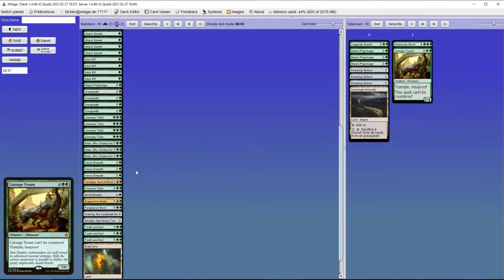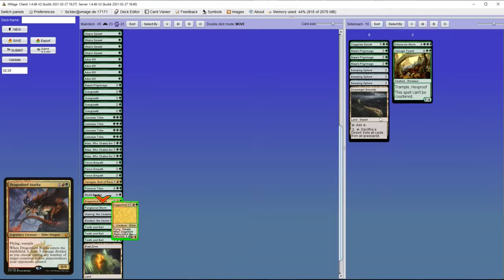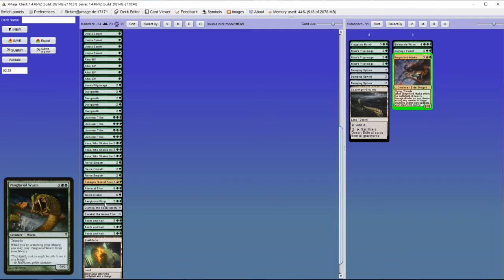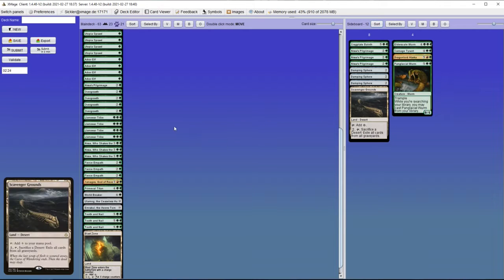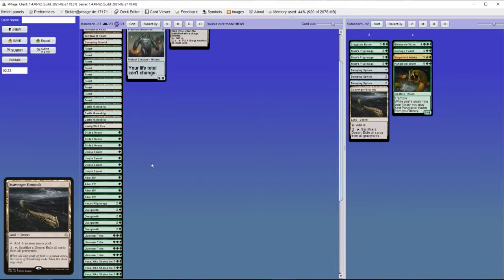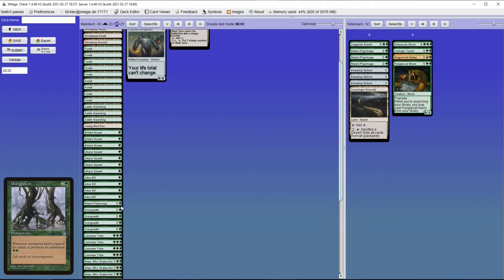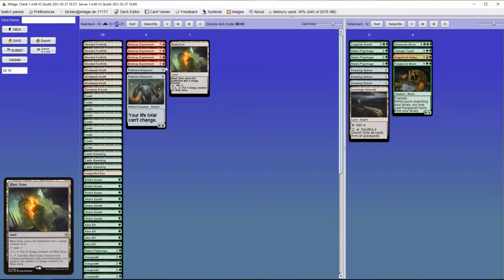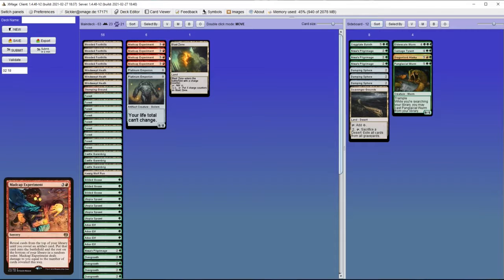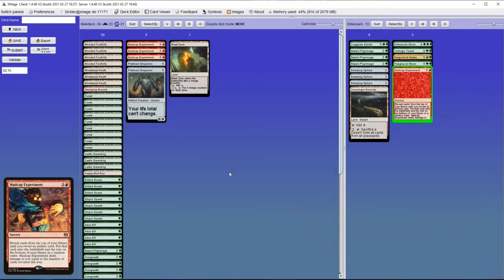So there will be a lot of cards we need to sideboard out. I'm going to get rid of Primeval Titan actually.